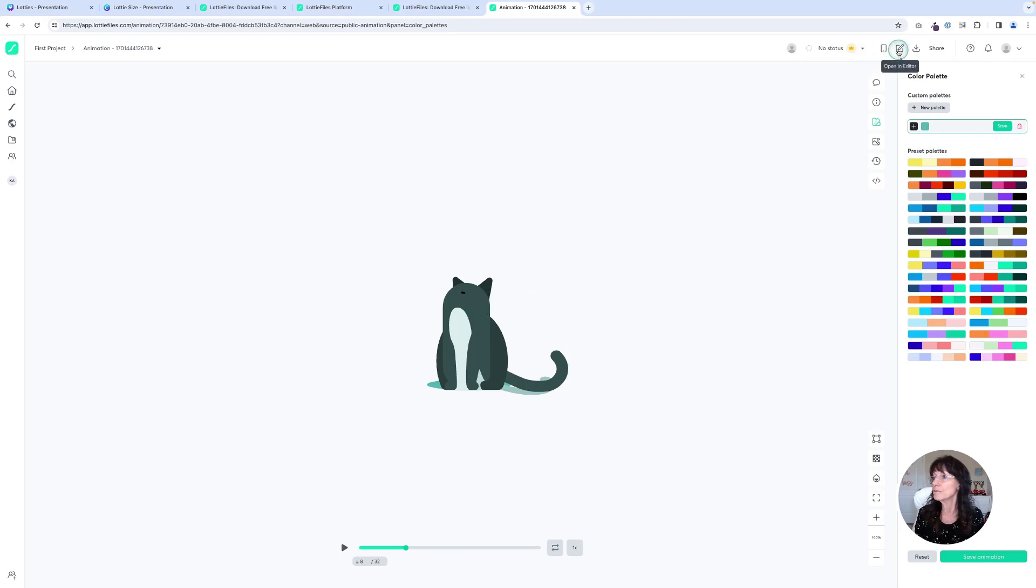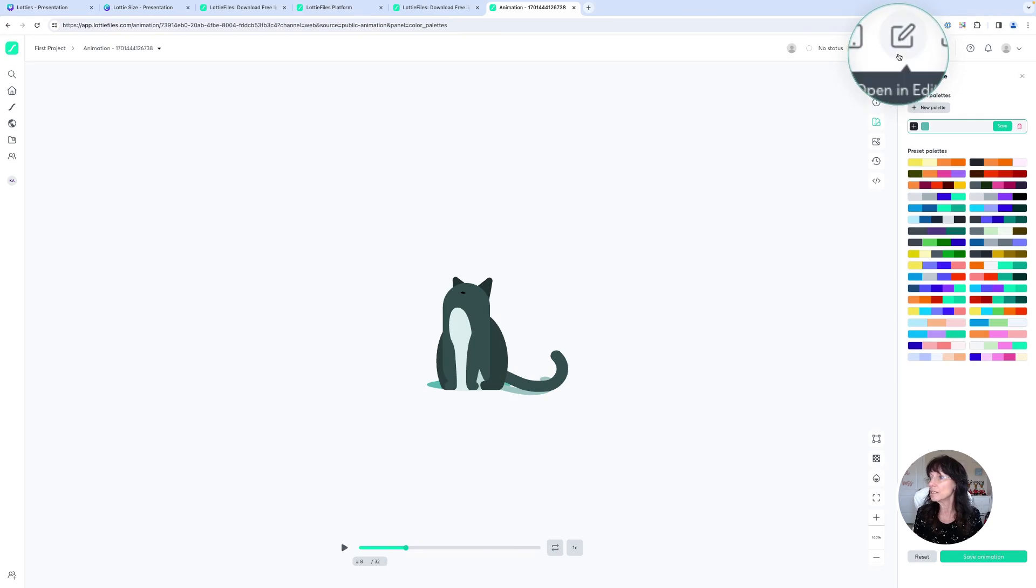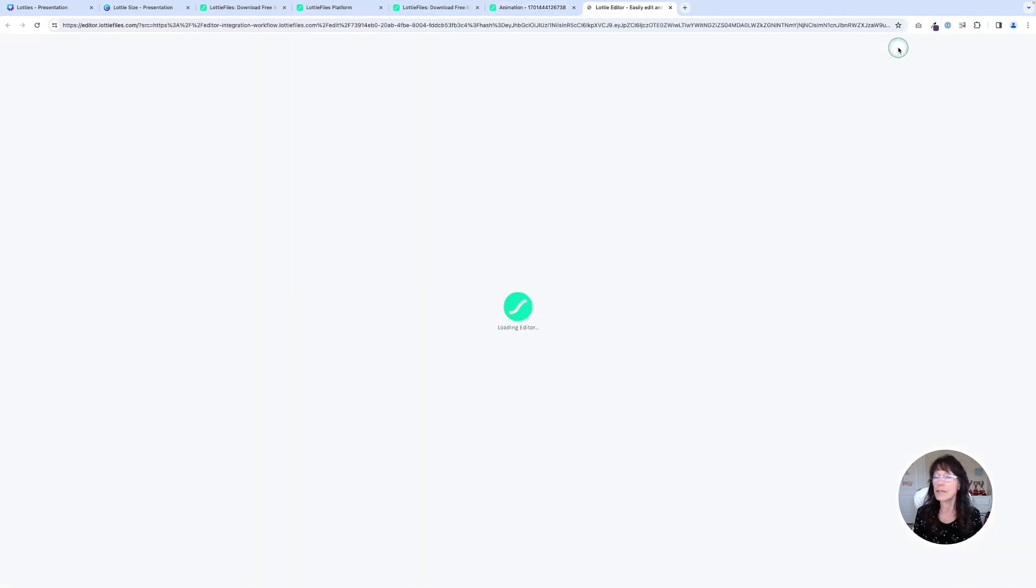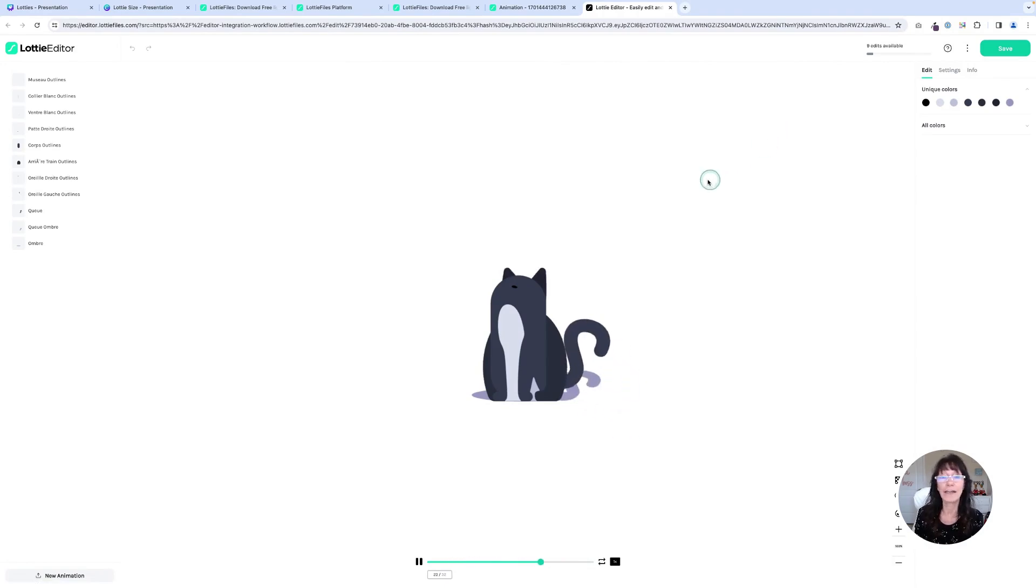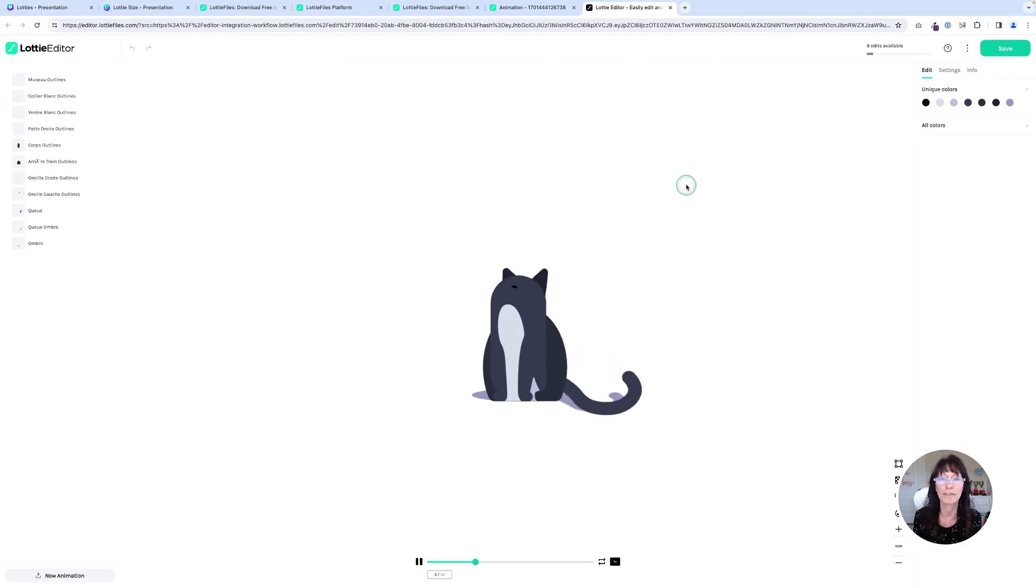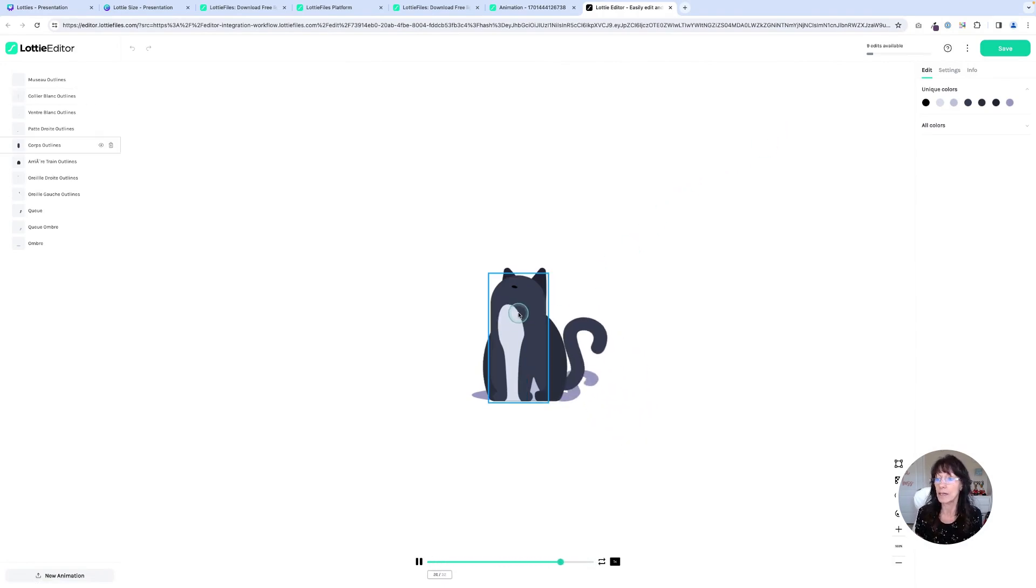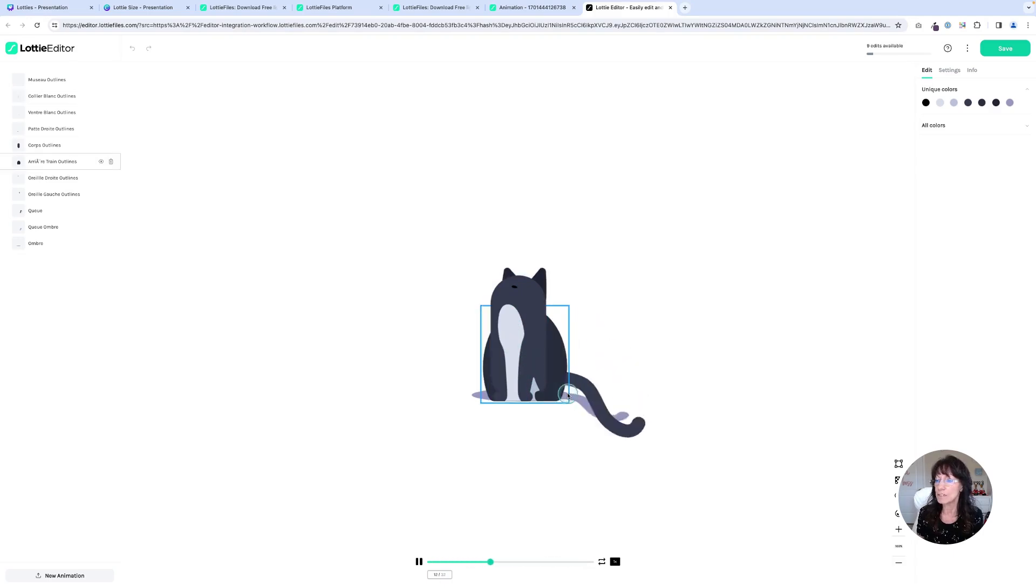You're going to go up here to the very top where it says open in editor because Lottie's has its very own editor. And now I can really customize what color this looks like. You can see as I hover, it's giving me the different parts.